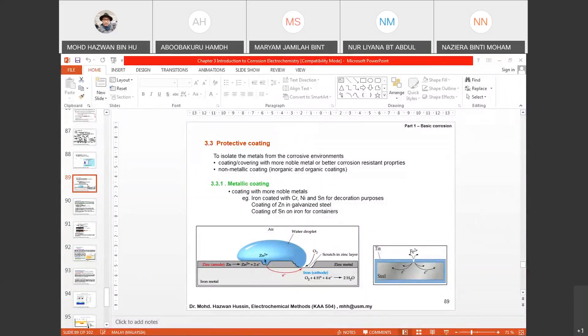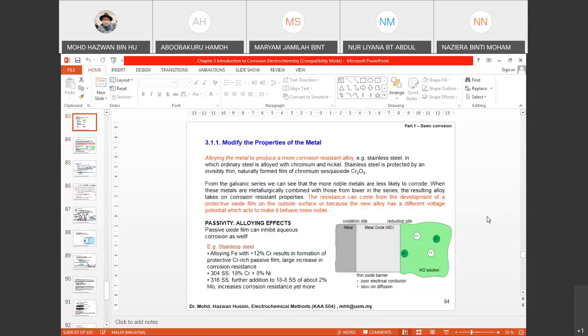Today we are going to finish Chapter 3 and probably start with Chapter 4 as well. Before we continue, let's do a brief recap of what we have learned so far last week.